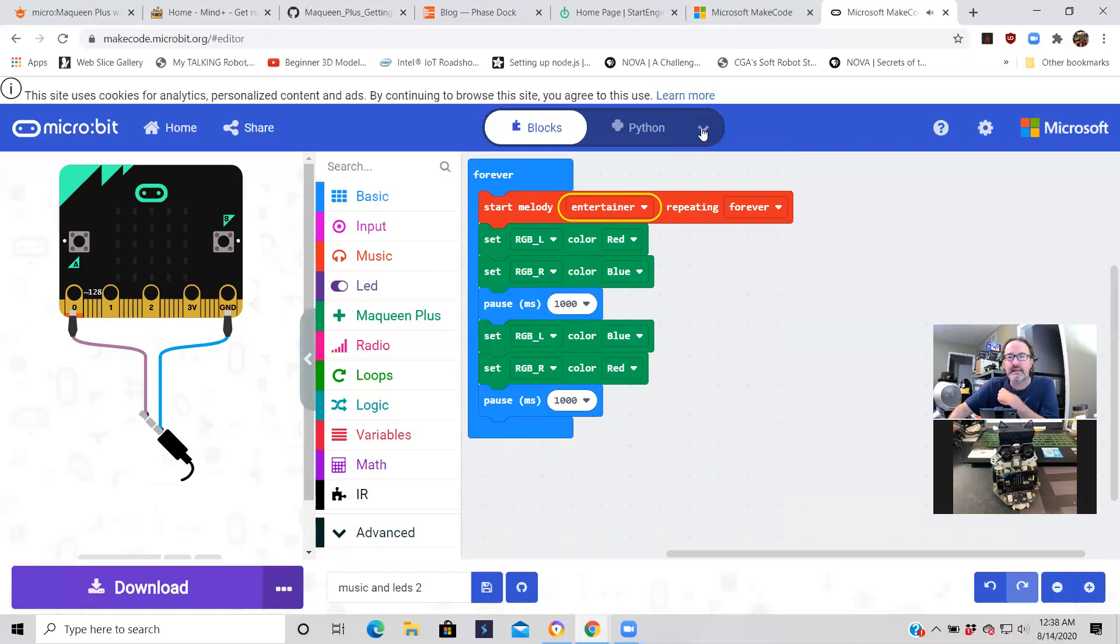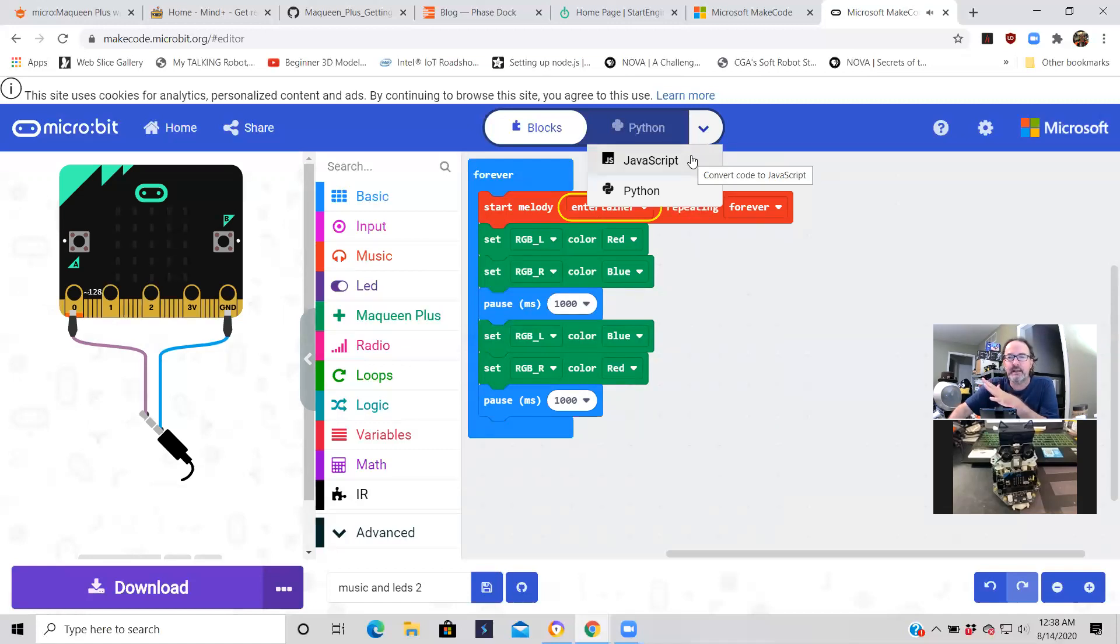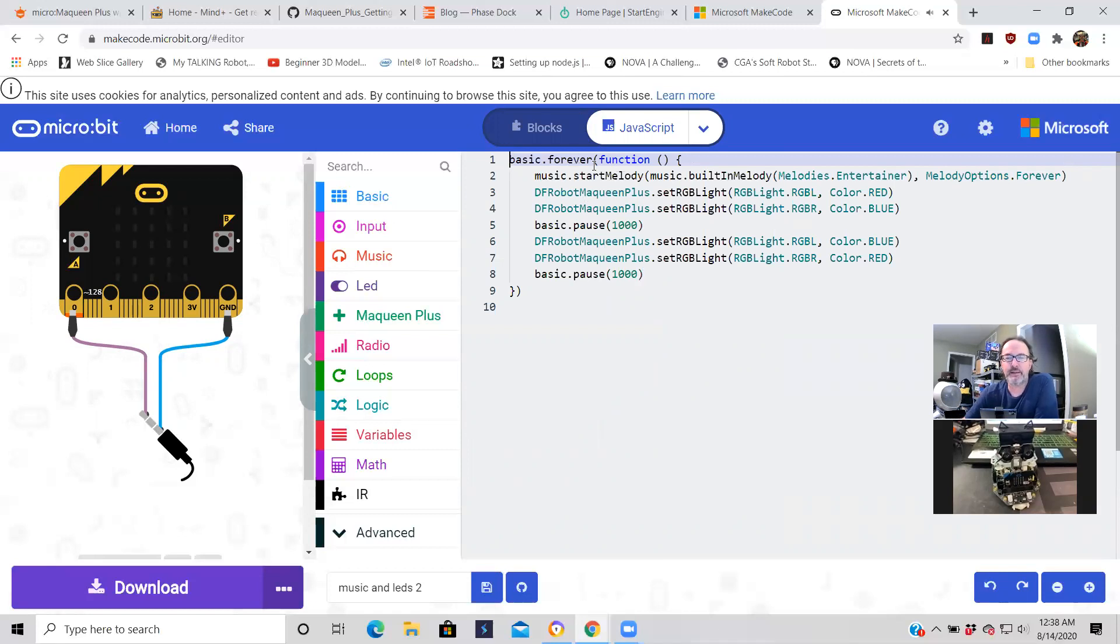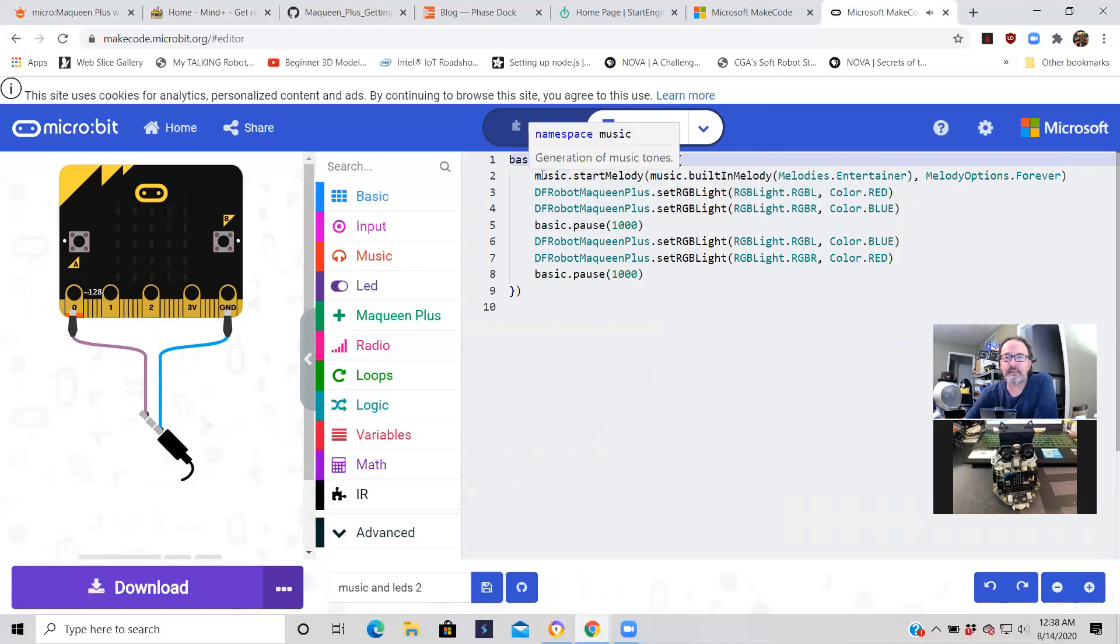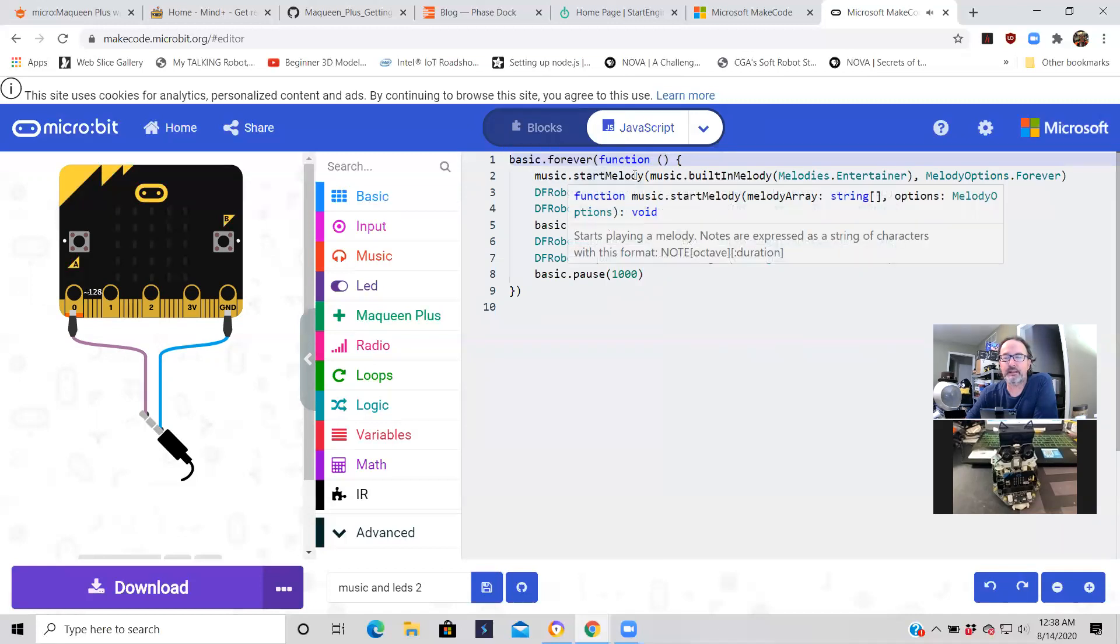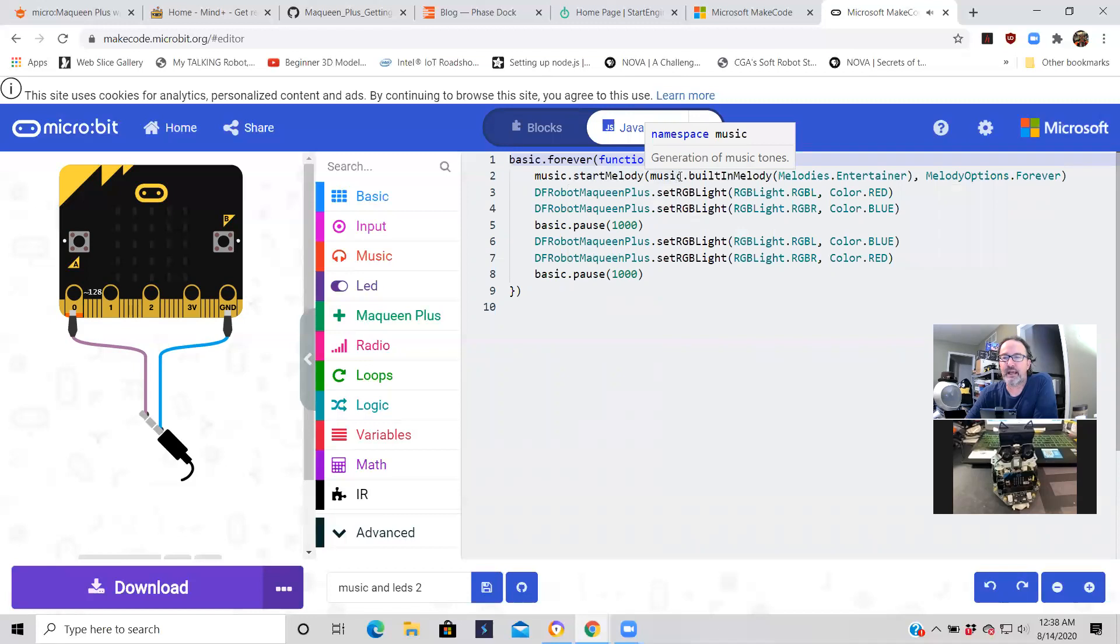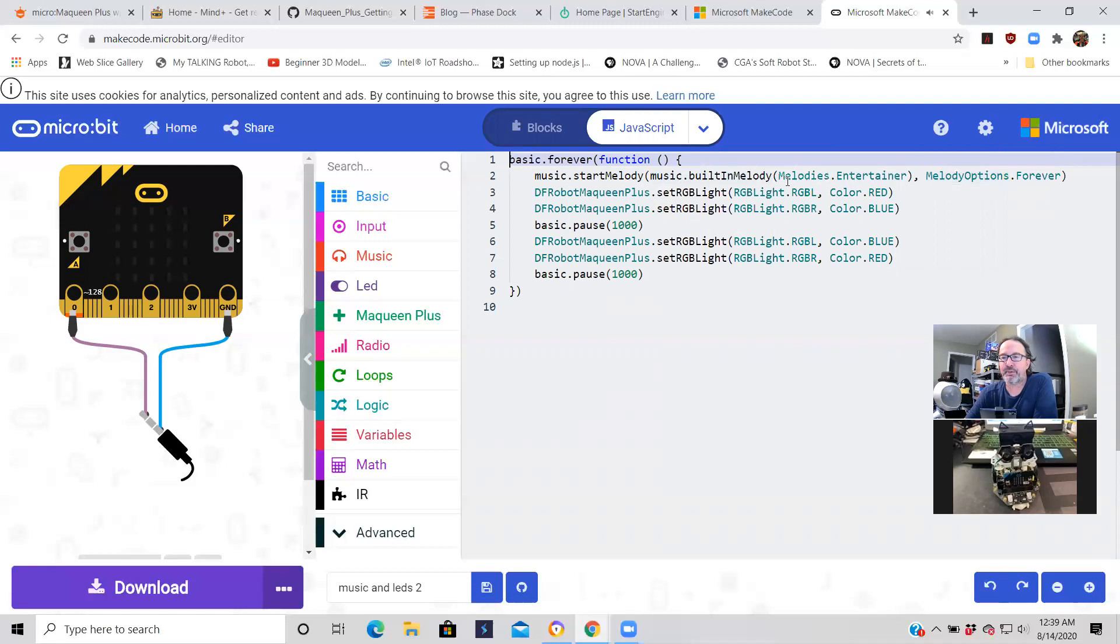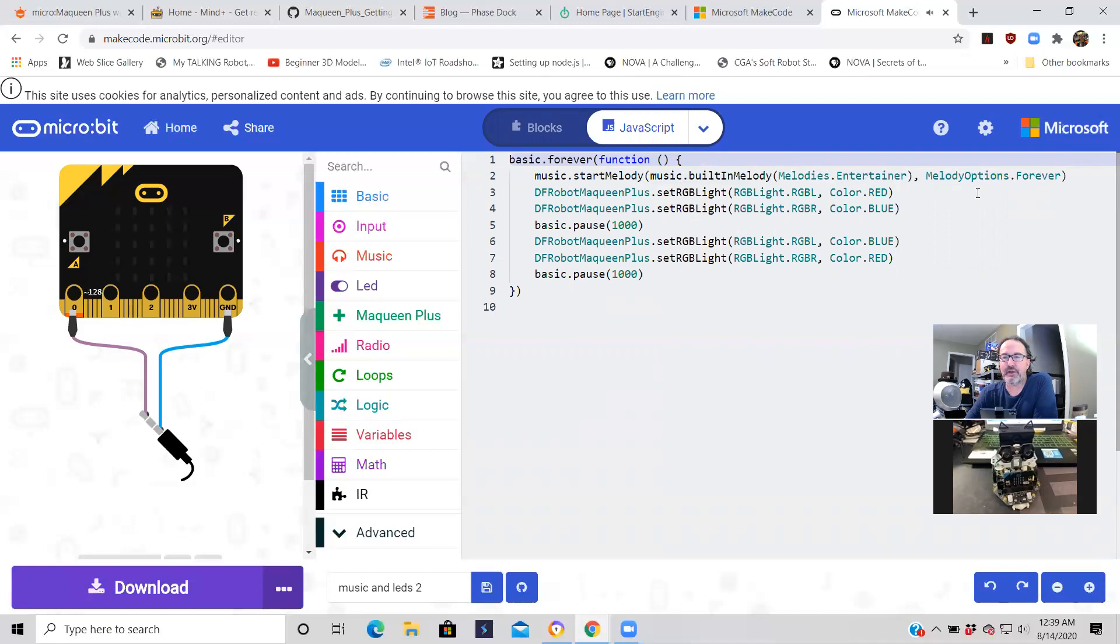I think it's really cool to click on, after you start learning how to use blocks, then you can slowly start to learn how JavaScript and Python works. Let's click on JavaScript. So this is what the JavaScript code looks like. You've got the forever function class calling that. Basic is the class for the method or function. You've got the music, basically method calls start melody, then passing the parameters for the music. Basically the music type is entertainer. These are just functions, method, class calls—it's pretty straightforward stuff. These are the parameters you're passing in: the melody's entertainer and the option is forever.